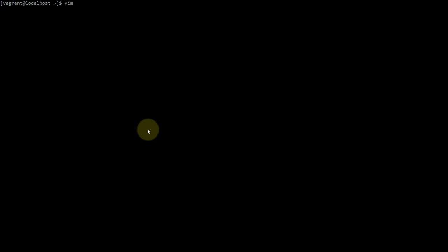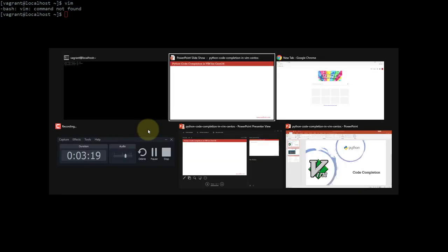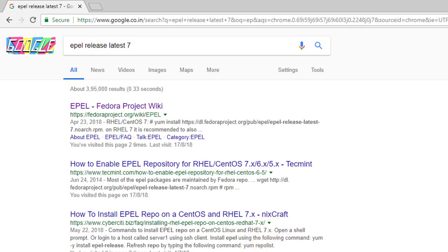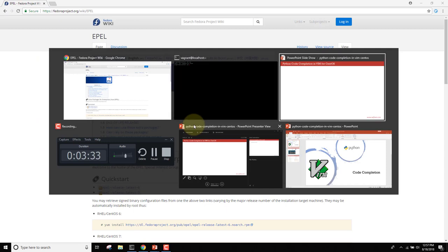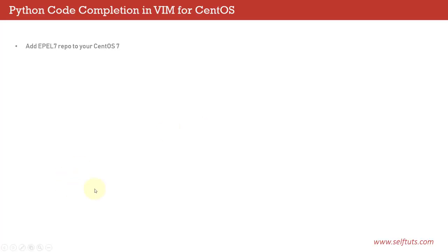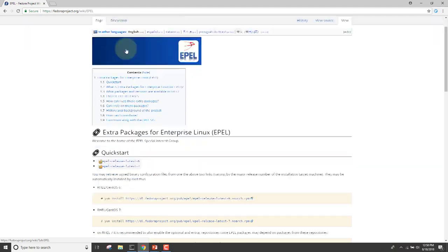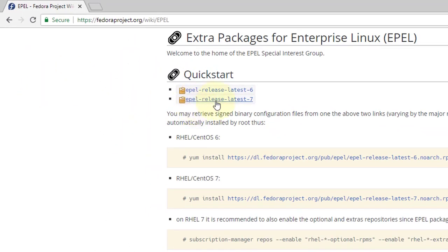On my CentOS system, if I type the Vim command, you can see there's no Vim present. I'll go to my browser and search for EPEL release latest 7. This is a repository which your Linux CentOS system uses to search for new software or new releases. If you type a command to install something, it will search this particular repo and try to download it from there.